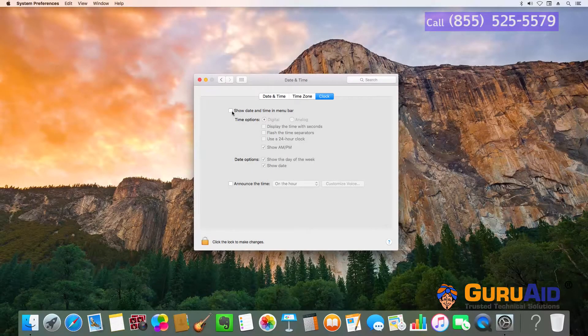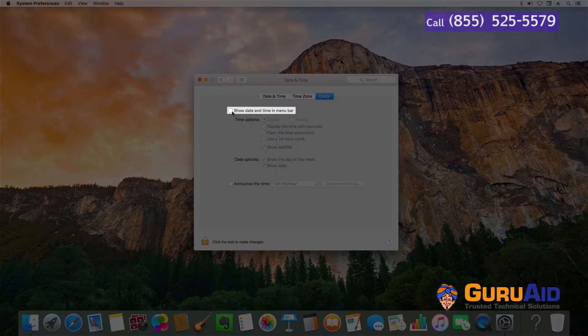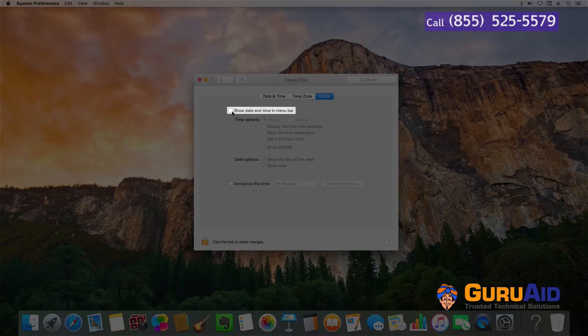To show date and time, click on the checkbox present before show date and time in menu bar.